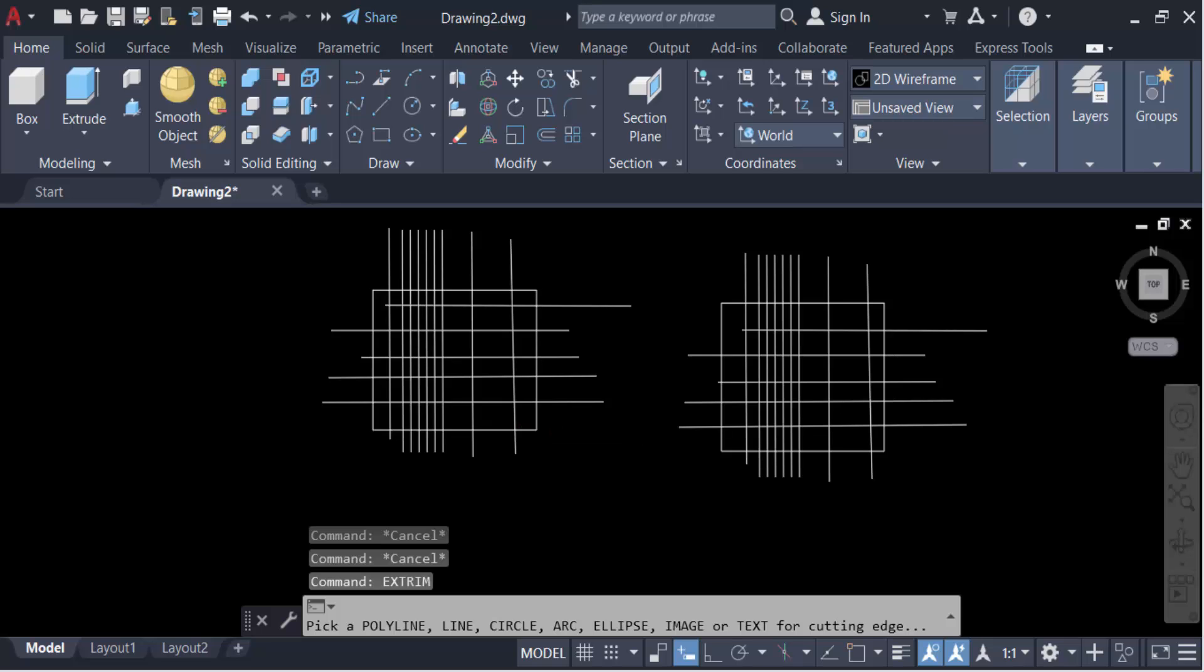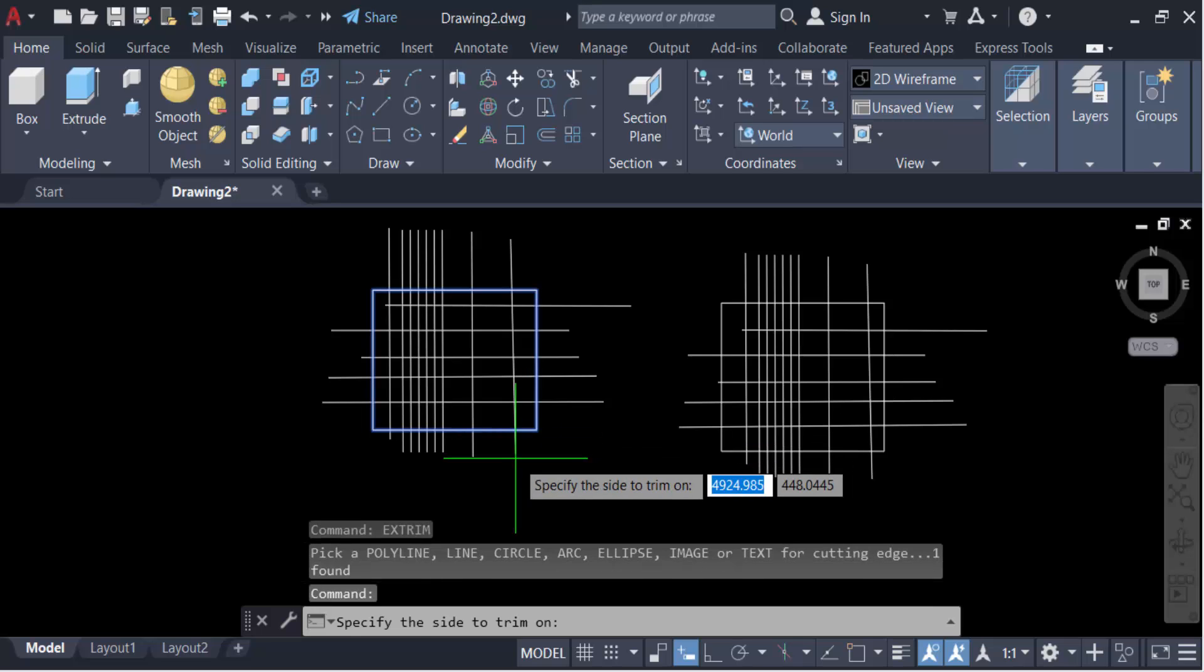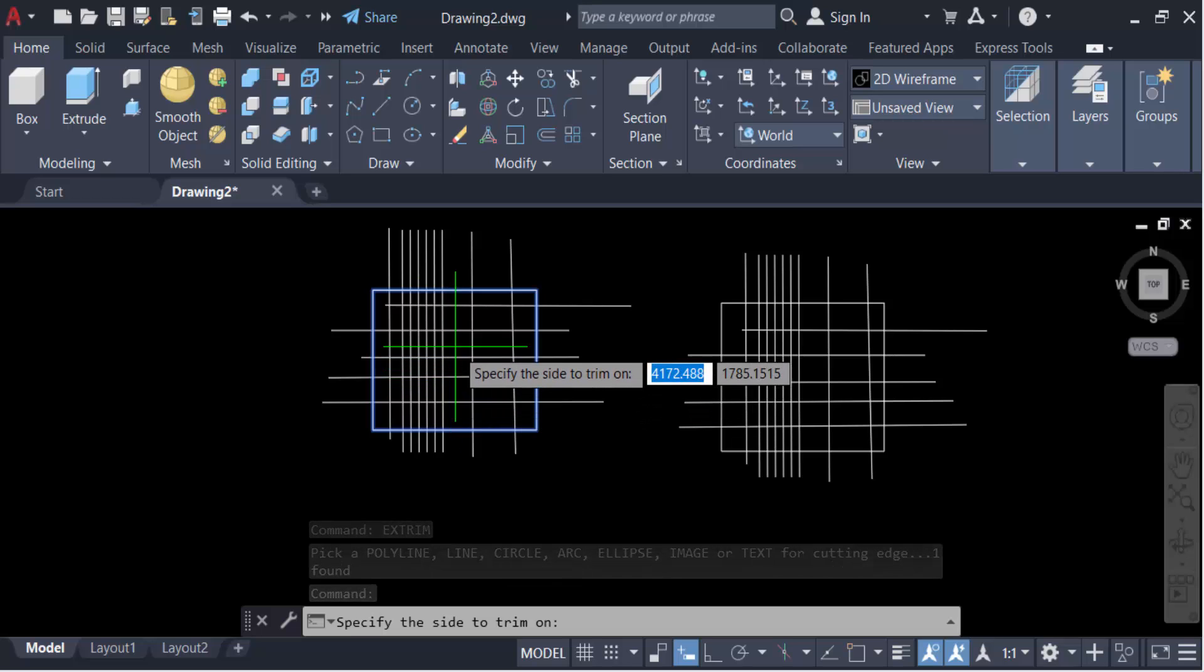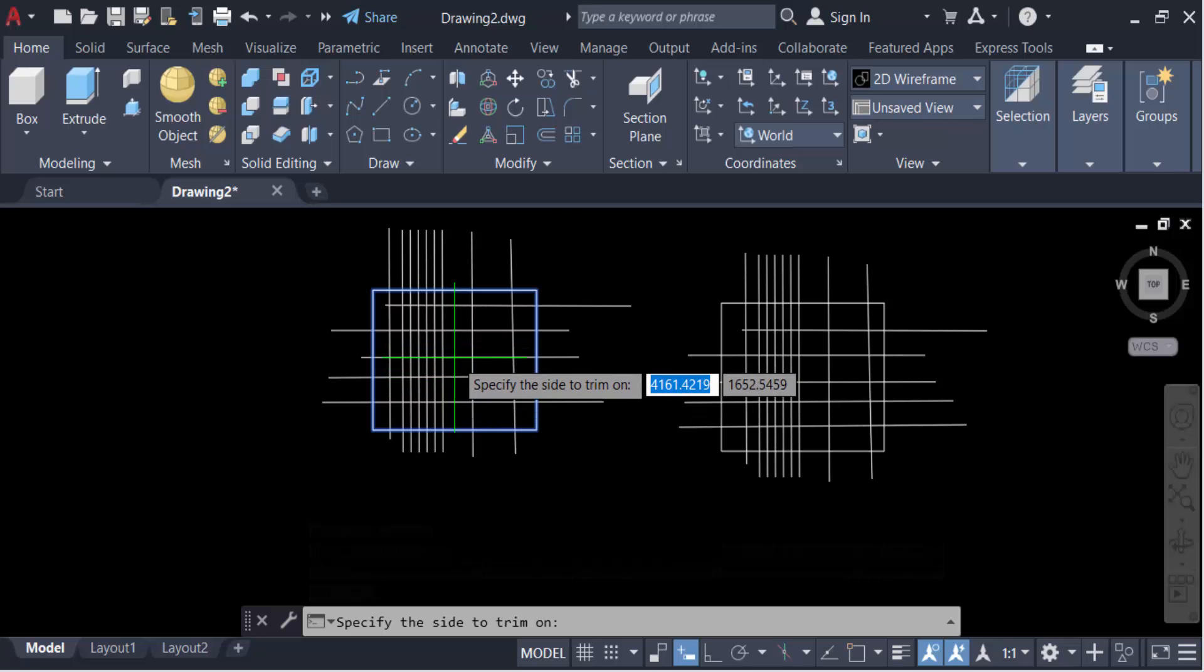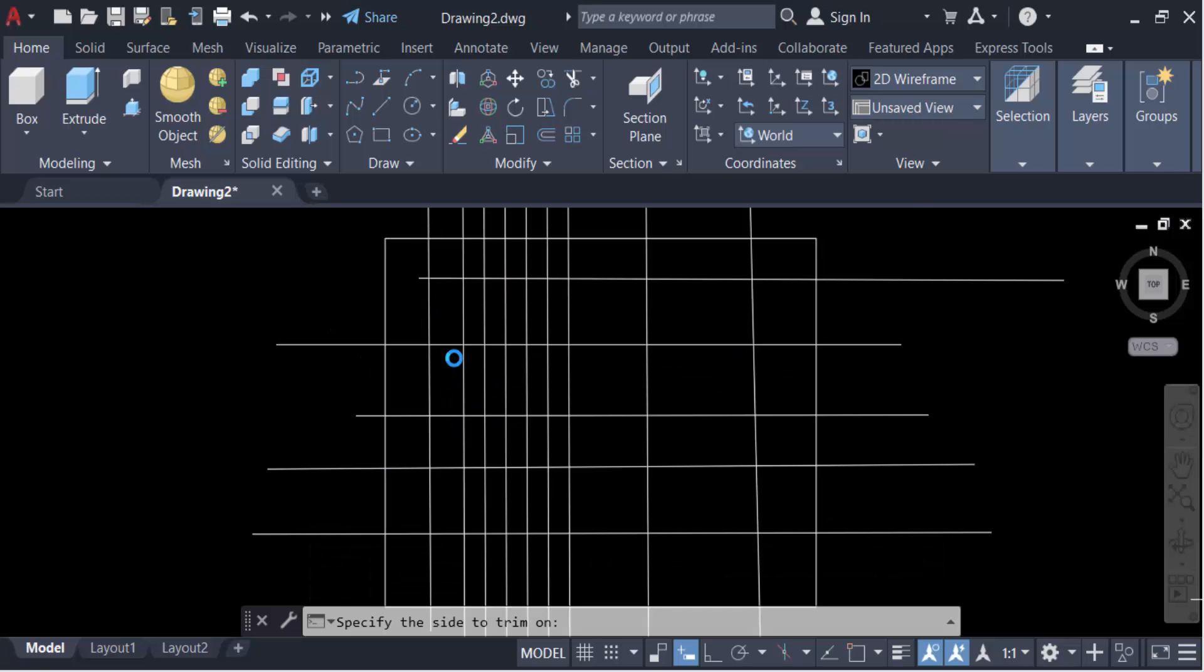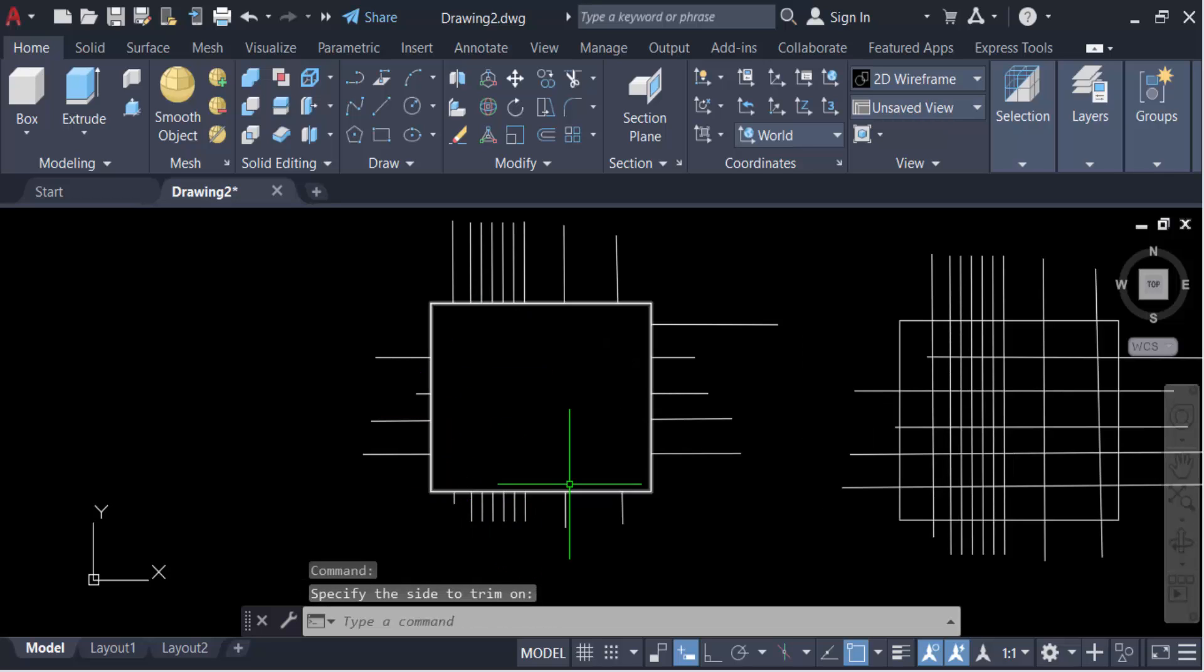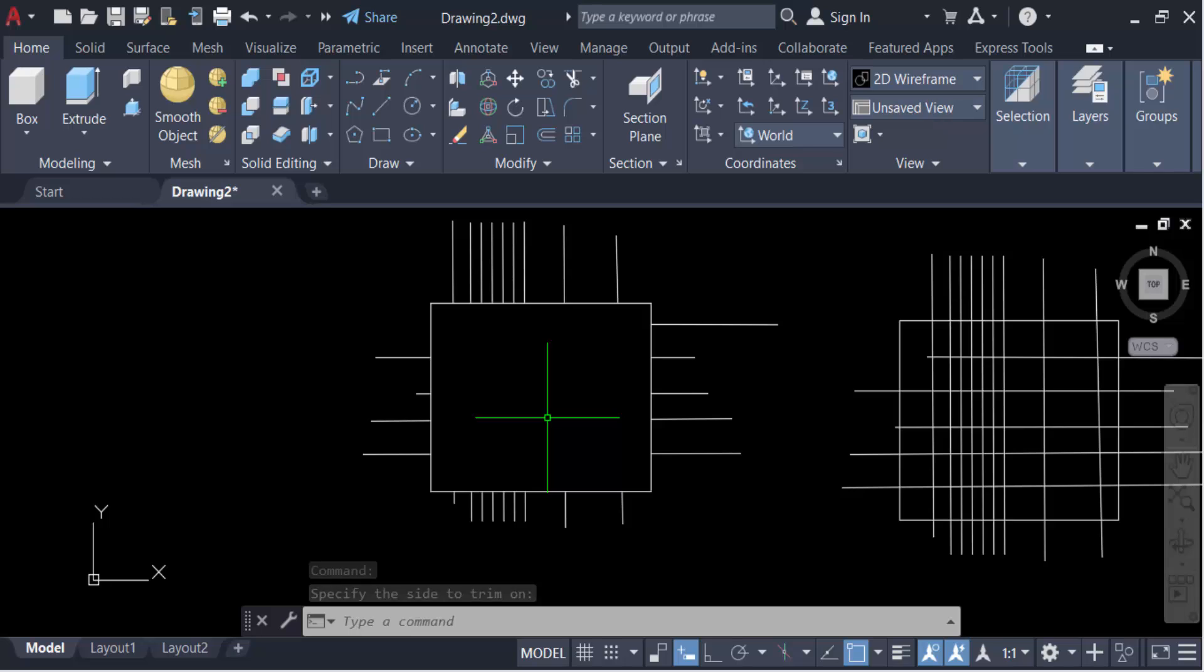And then you pick the side to trim. So I go here on the inside and click here. Now you see this boundary—everything inside has been trimmed. And then I go to the other one.